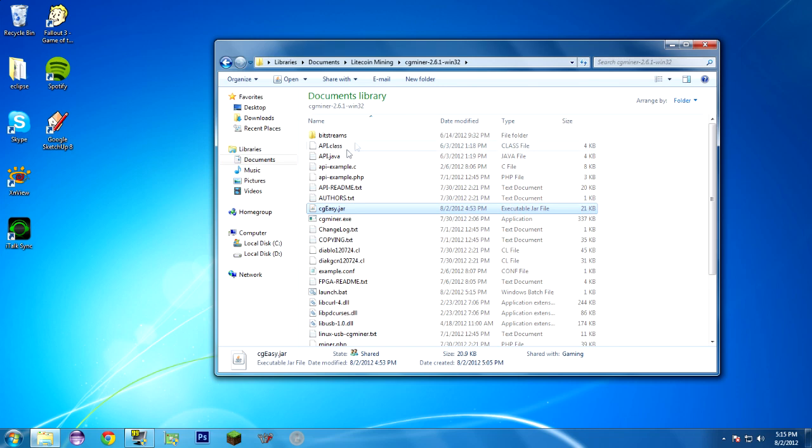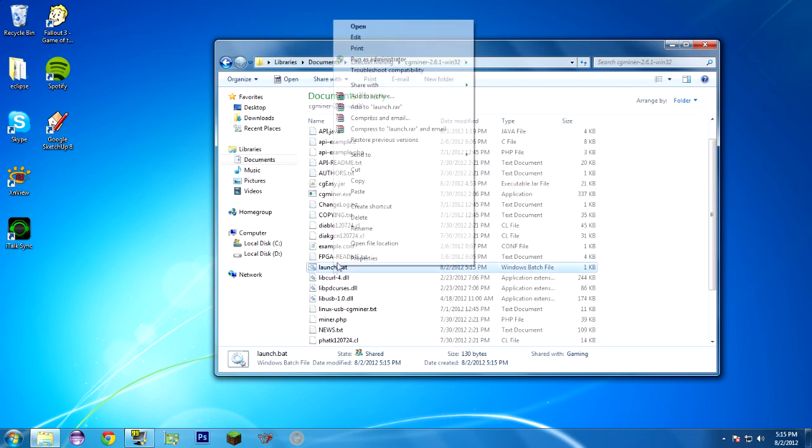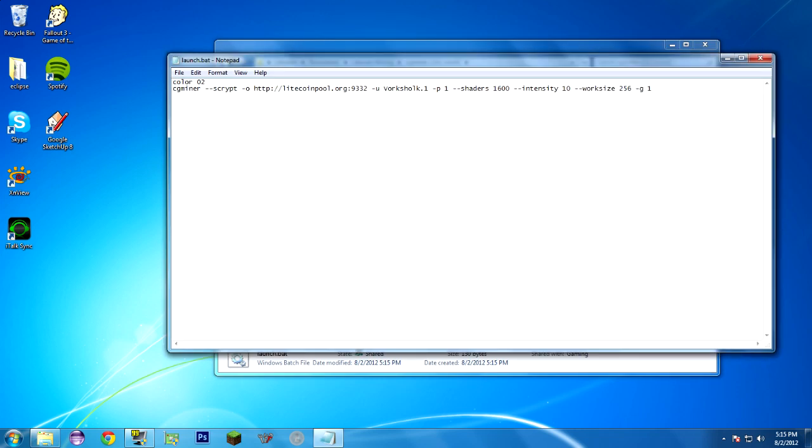Close it. Don't need that open anymore either. And you see I have launch.bat here. If I look at it, this is how it is. Color 02, that's the color setting. CGMiner and all your information here.